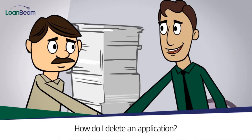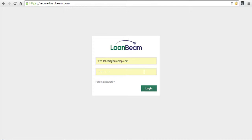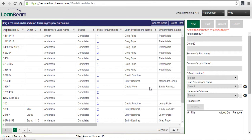How do I delete an application? The process begins by logging into Loanbeam through the internet. Once you are logged in, Loanbeam's dashboard will appear.